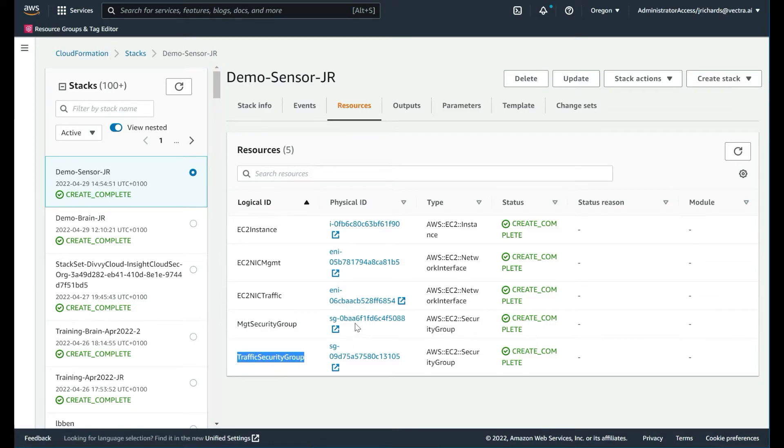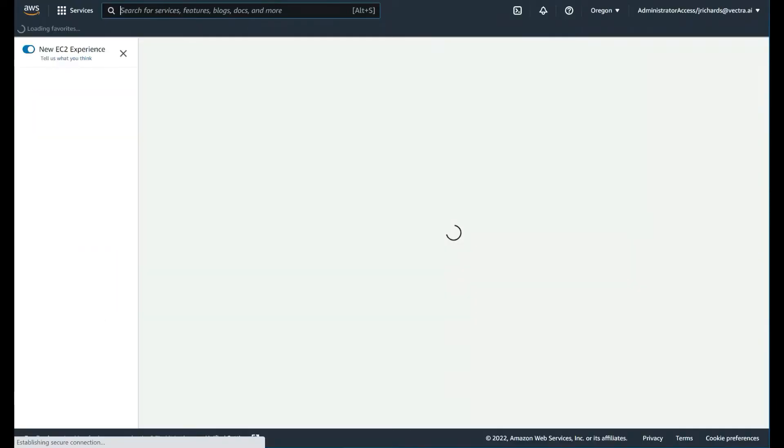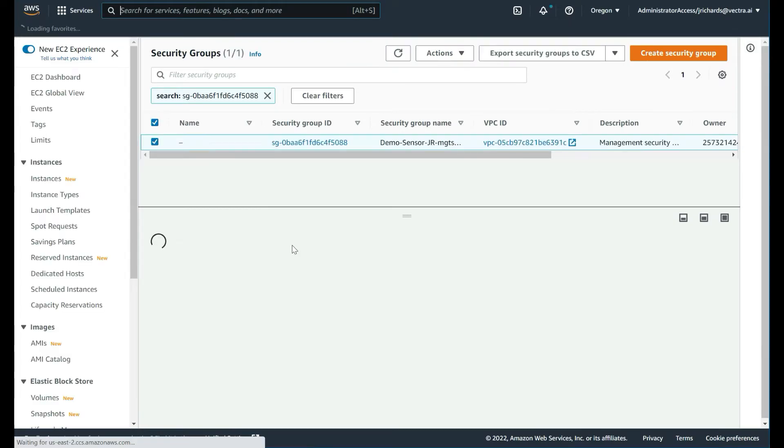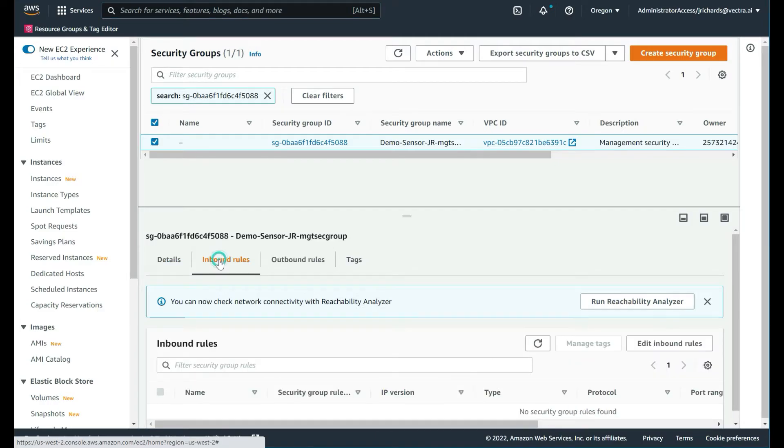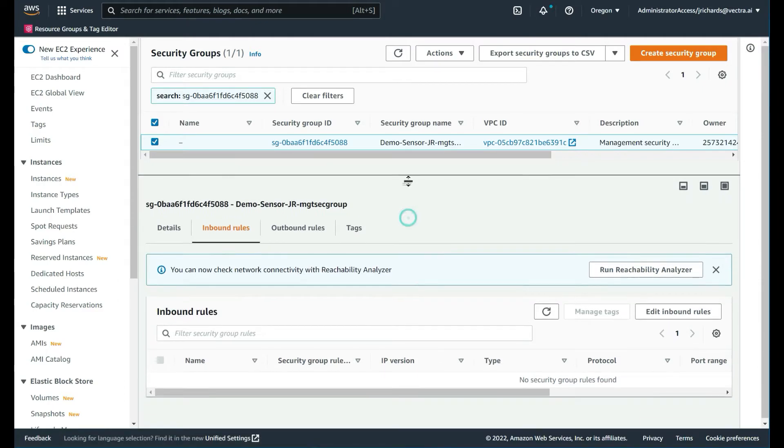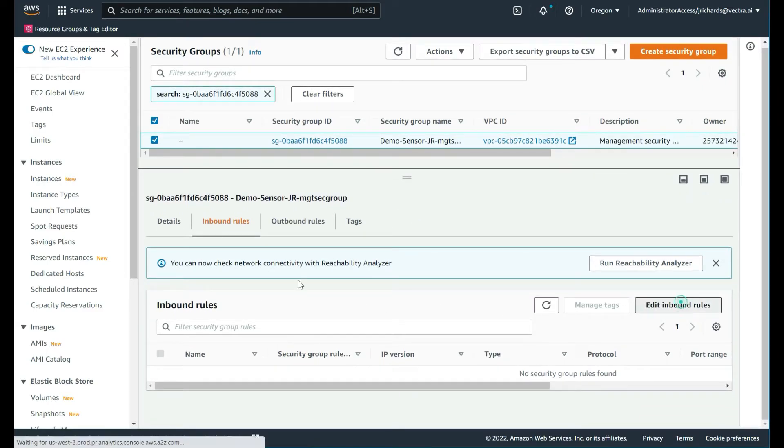What we want to change is the security groups for both the management and the traffic. First, let's deal with the management. This is the communication between the sensor and the brain. We'll open that in a new tab and modify the inbound rules of this particular sensor or EC2 instance.